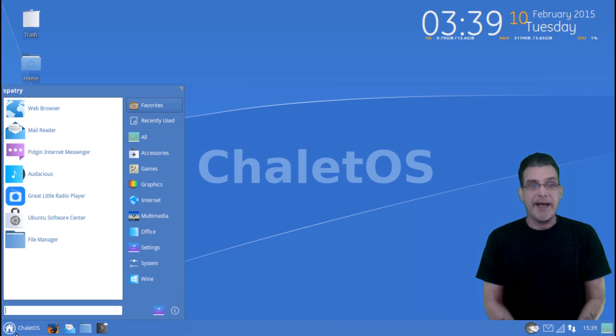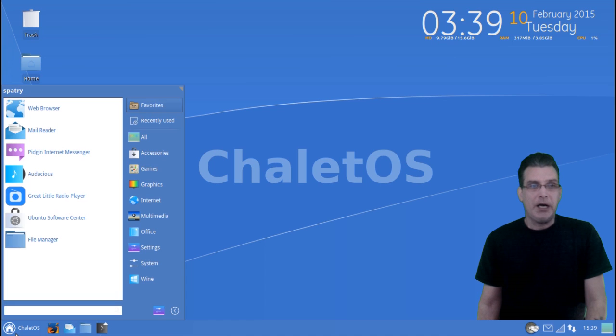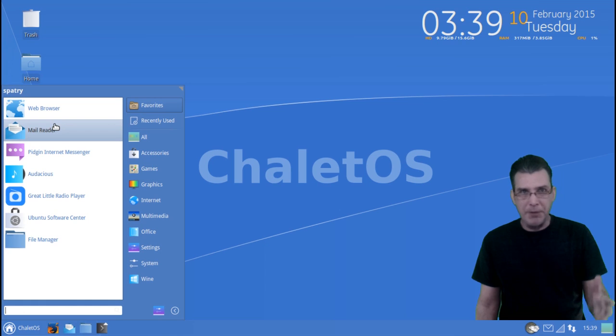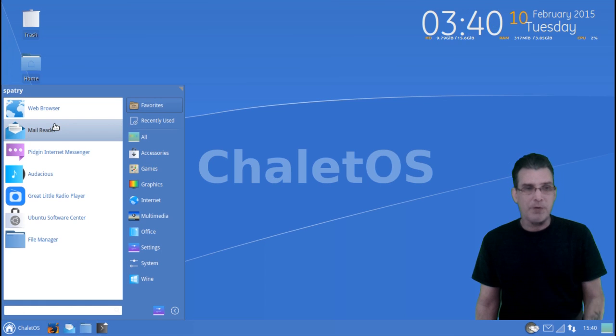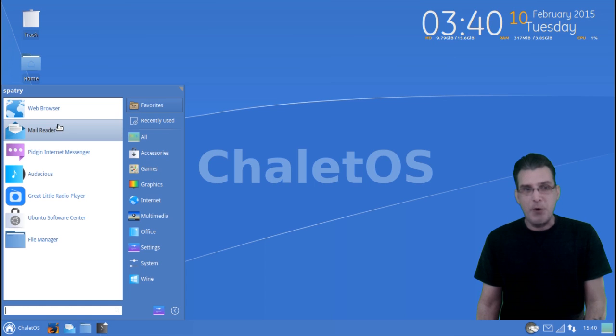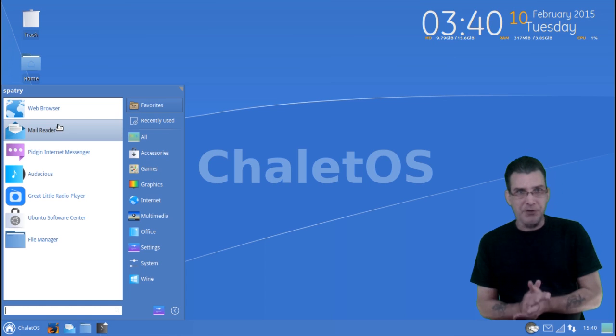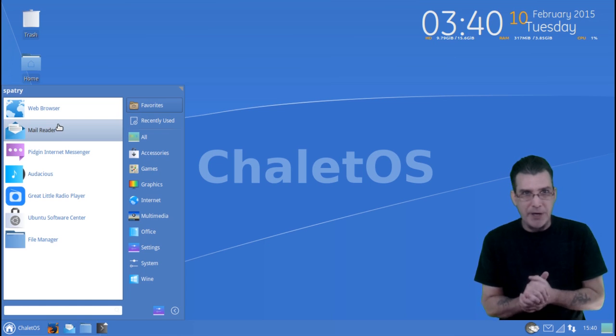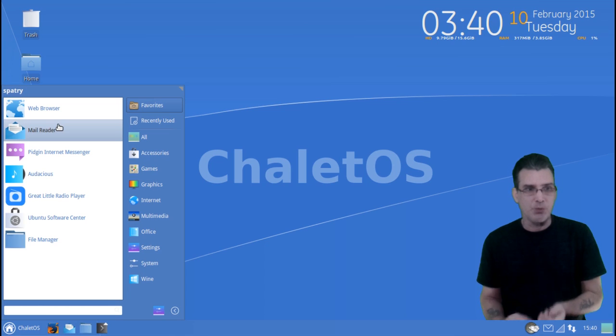And again, I like the way that this looks and feels. It does give you a sense of familiarity if you're coming over from the Windows OS over to Linux.